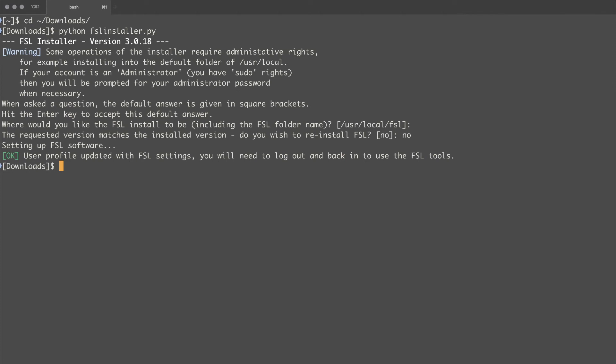And once the FSL software has been downloaded and installed it will go through a few final setup phases. And again that may take quite a bit of time depending on your internet connection speed. And at the very end it will update your user profile with all of the FSL settings.